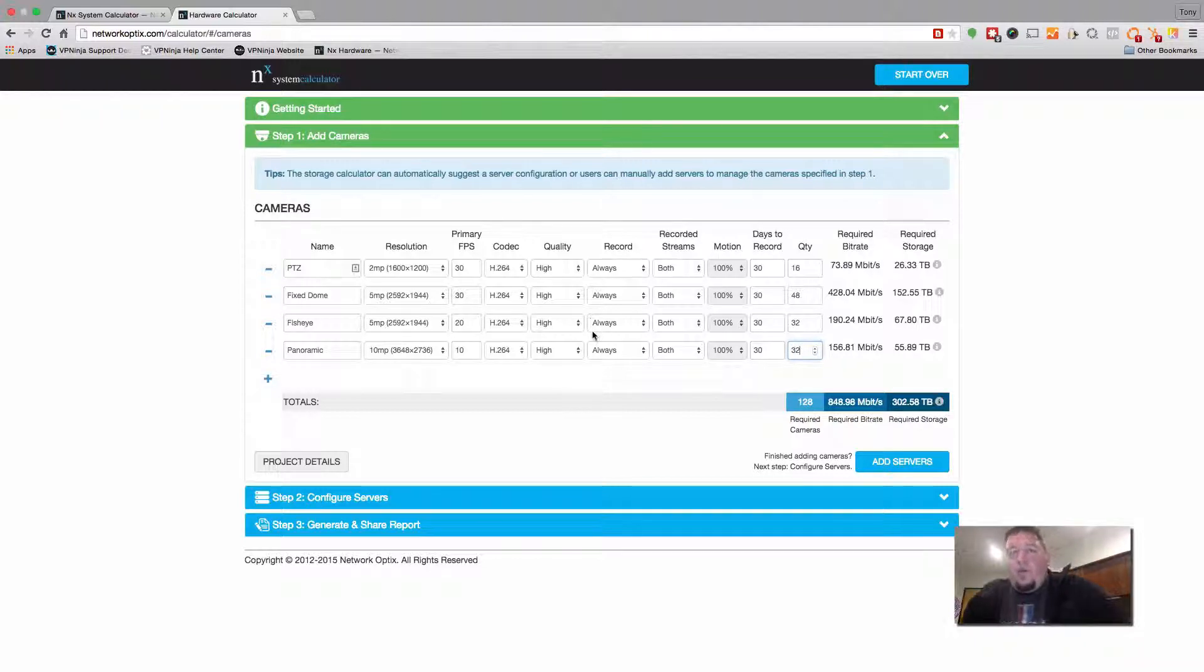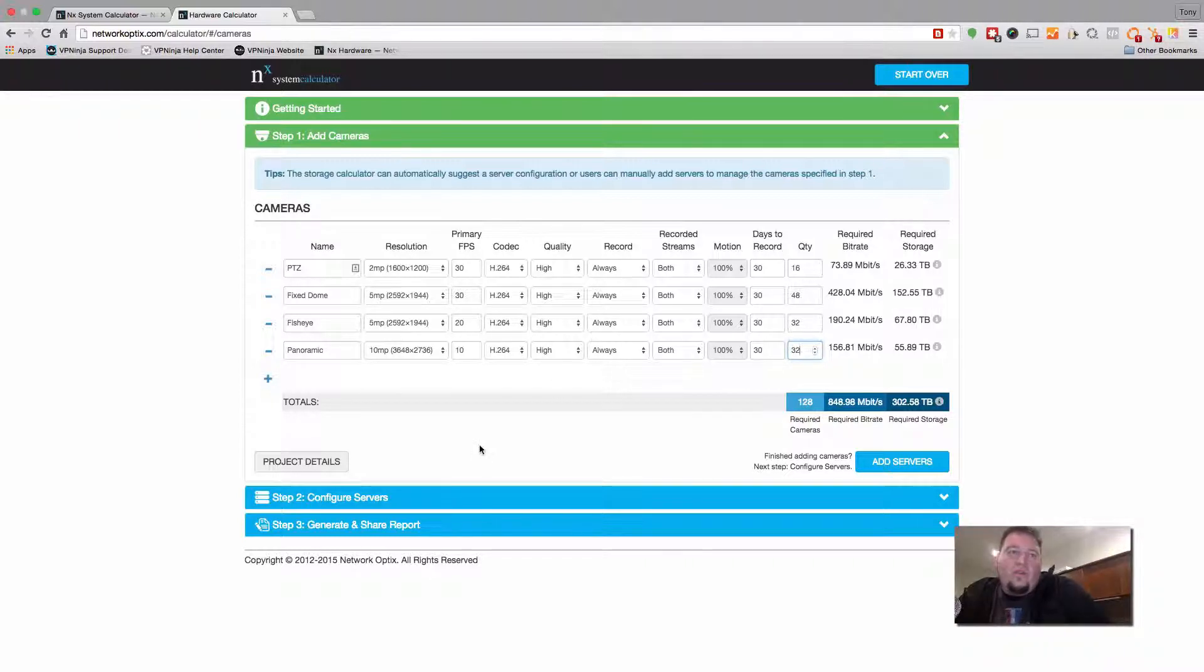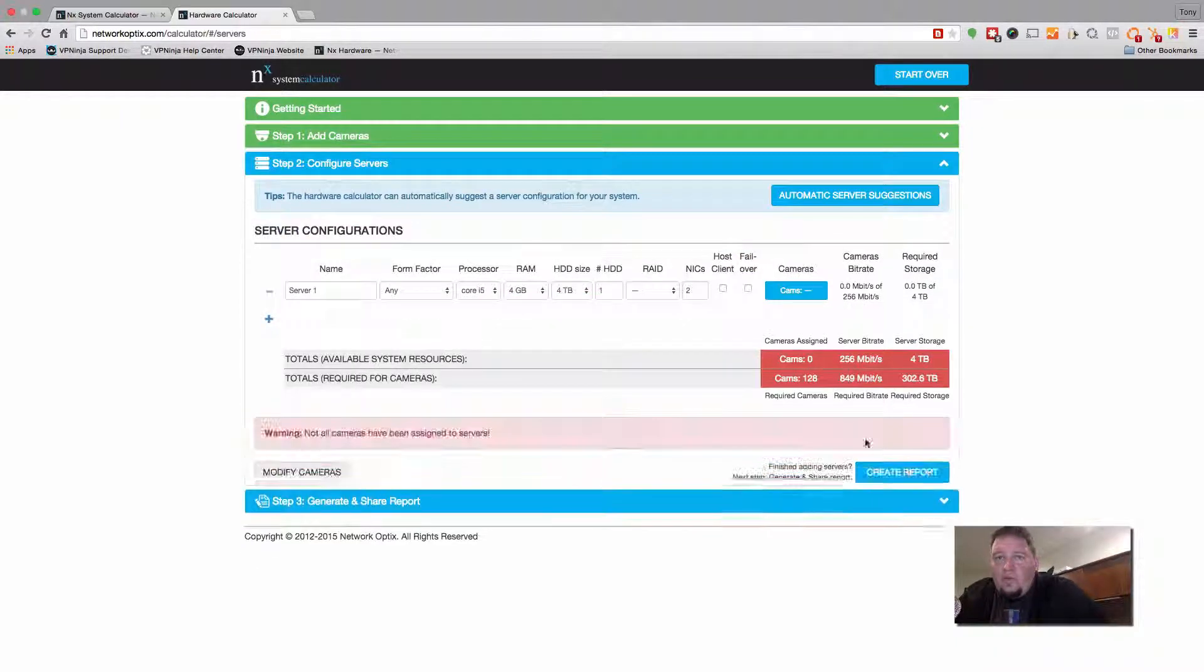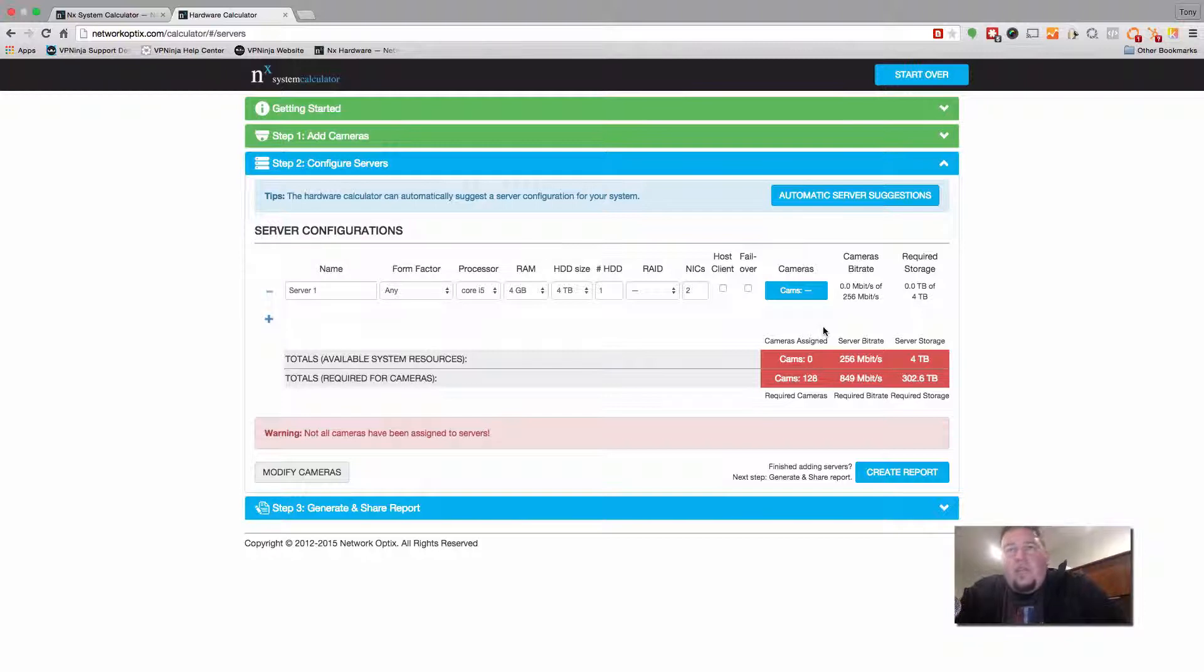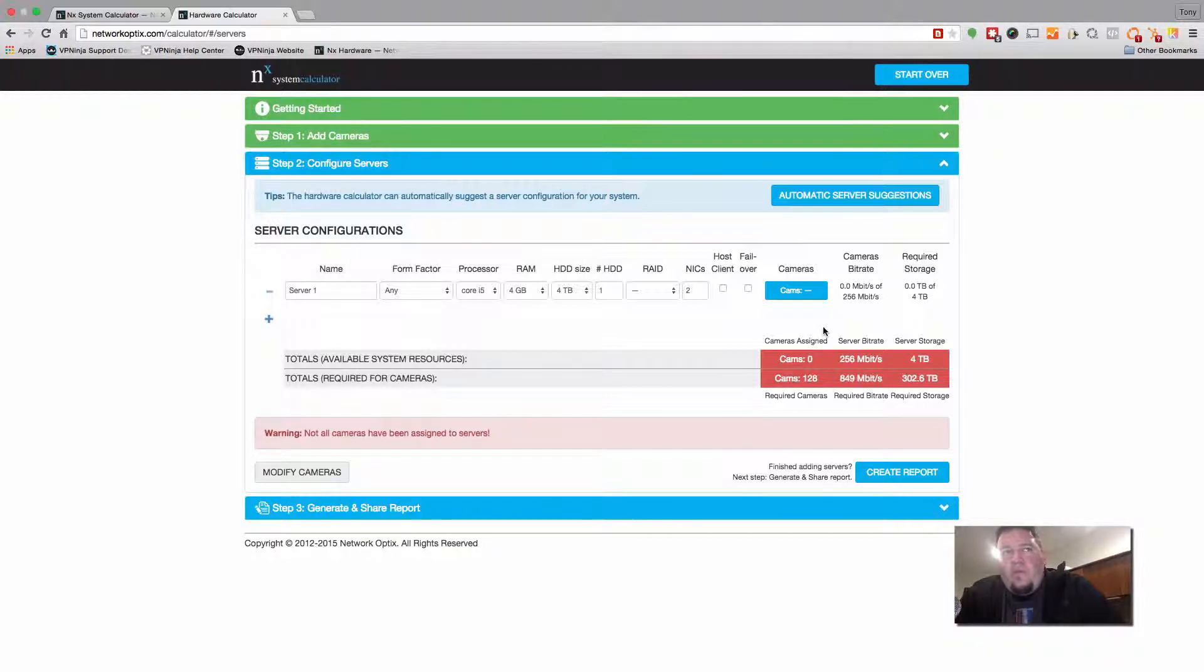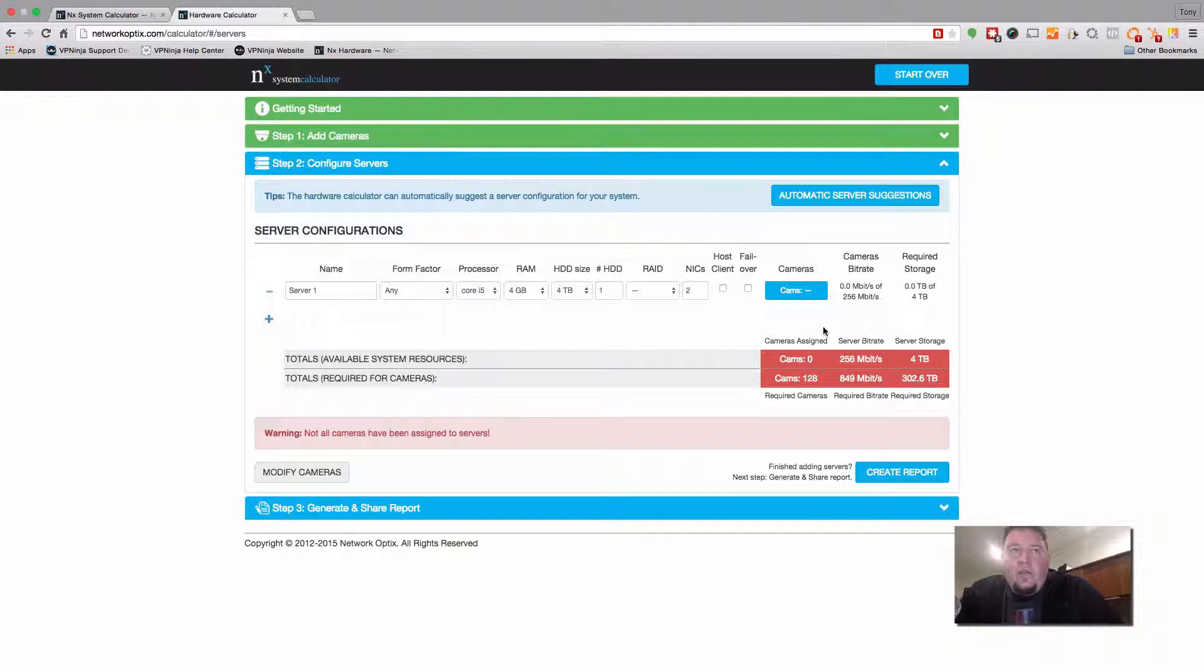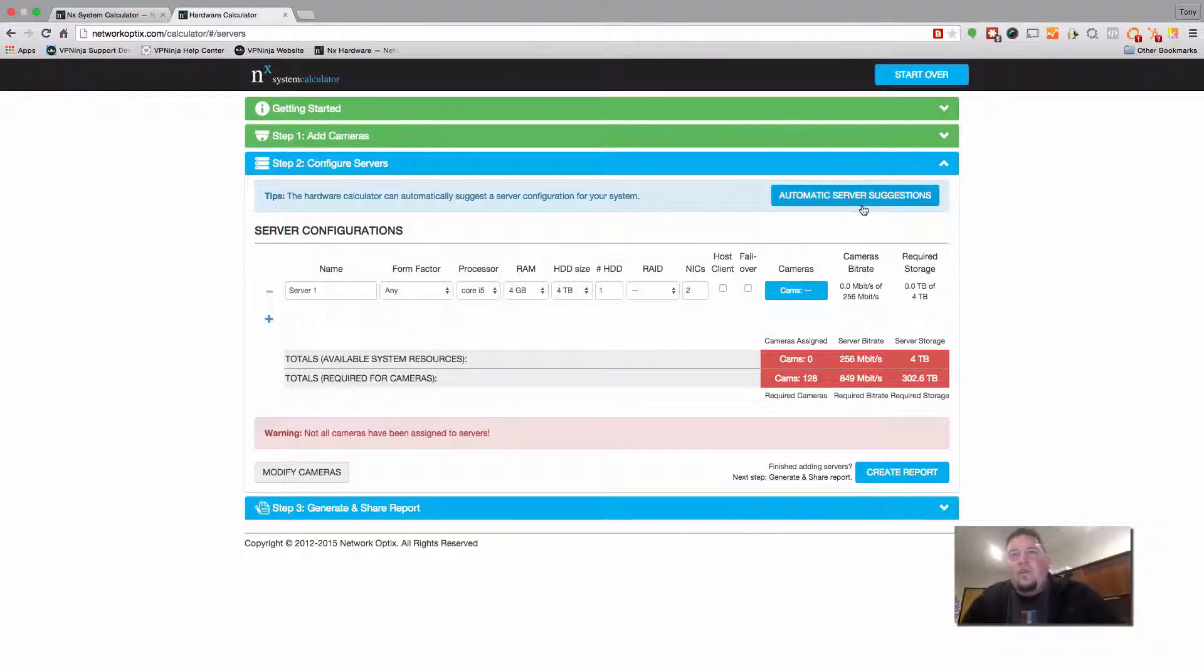So at this point, you can either go straight to project details. So you don't have to configure storage. If you just want to give an estimate of the amount of storage, you can go to project details at that point, or you can continue on, you can actually add servers. So let's continue on and add servers. Now there's two different ways to add servers. You can manually add servers if you already know what your form factor is and your processor and RAM and hard drive size and number of hard drives, the RAID configuration, all that sort of information. You can add those manually or you can do an automatic server configuration.